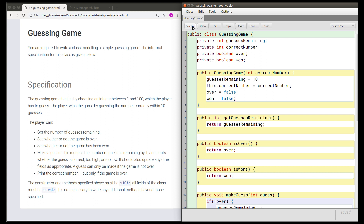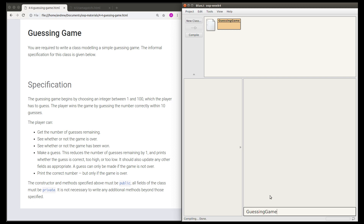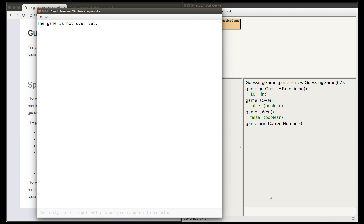I'm going to compile this class and expect to see no syntax errors — and indeed there are none. I'll close this and do some quick testing. I'll create a guessing game object with the correct number set to 67. I can see the number of guesses remaining — that should be 10. I can see if the game is over — that should be false. I can see if I've won — also false. And if I ask to see the correct number, it should say 'the game is not over yet', which is what I see.